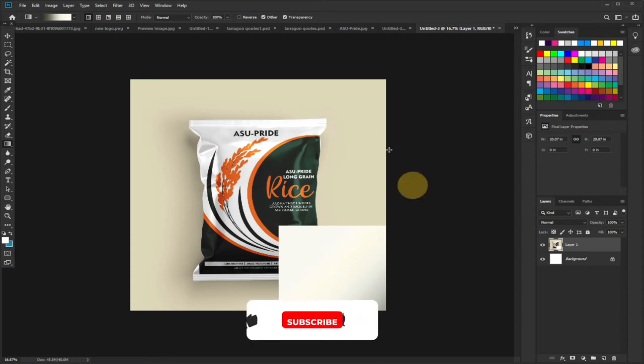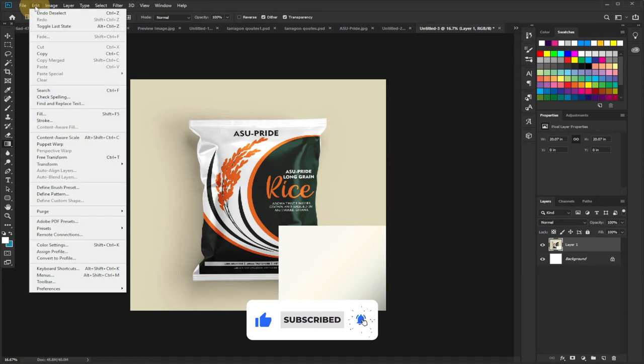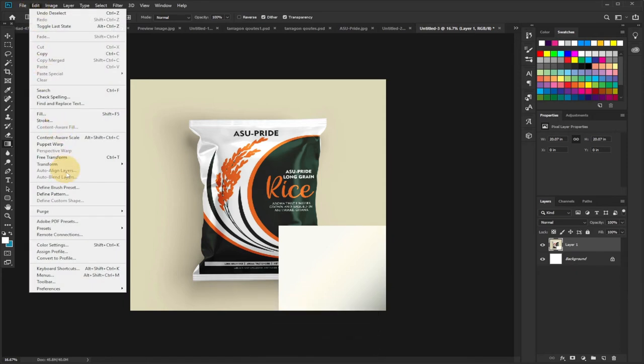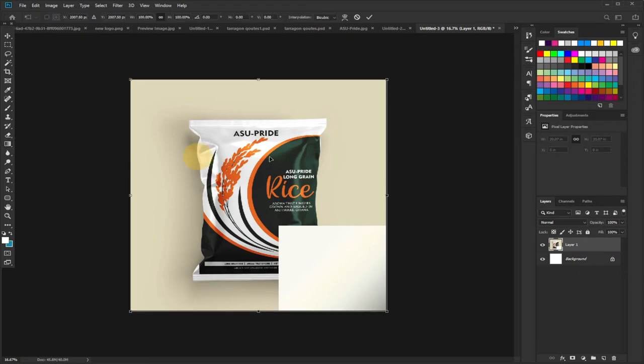then select Transform - that's Free Transform. So select the Free Transform and it's going to select your entire image. Then the next step is to right-click, and I'm going to use the Warp tool. So select Warp